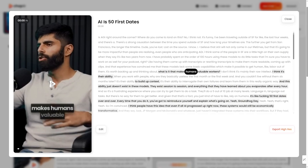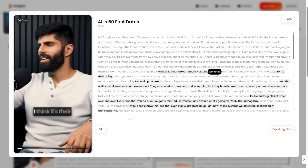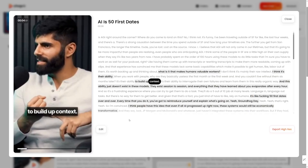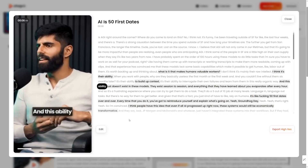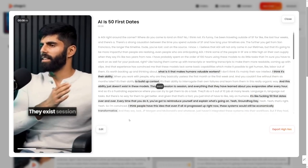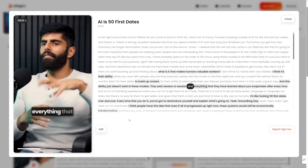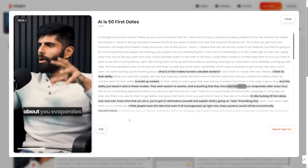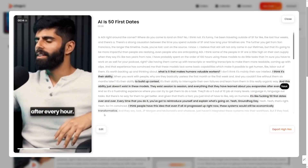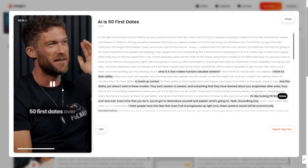Let's preview this. 'What makes humans valuable workers? I think it's their ability to build up context. And this ability just doesn't exist in these models — they exist session to session, and everything they've learned about you evaporates after every hour. It's like freaking 50 First Dates.' You can see it uses zooms and music — the music stops to emphasize something. Later I can show you how to use this yourself.